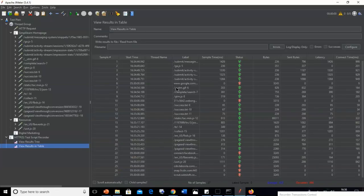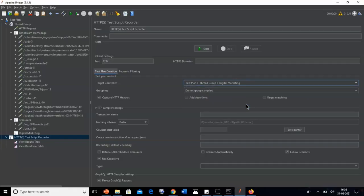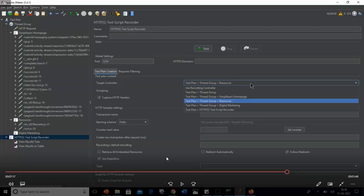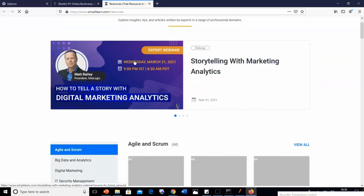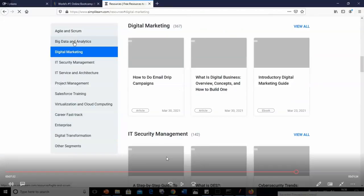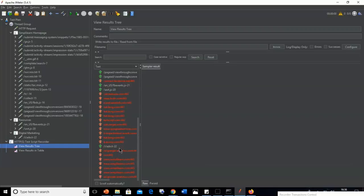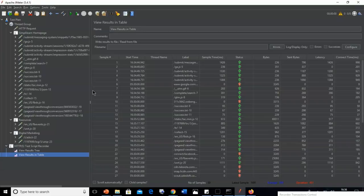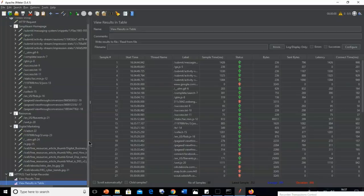For the last recording controller, go back to the Test Script Recorder and stop the test. In the Target Controller, select the third option — Digital Marketing. Start the test and click OK. Go back to Mozilla Firefox, navigate to Resources, then Digital Marketing. After the Digital Marketing link has opened, go back to the JMeter window. In the Digital Marketing controller you can see all events recorded from client side to server side. You can see all steps coming under the recording controller and check the two listeners — some tests are successful and some are not.